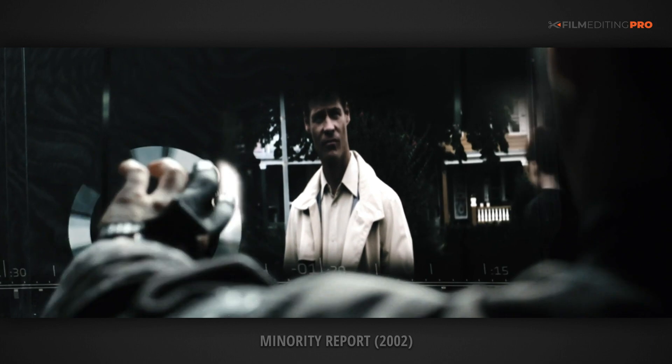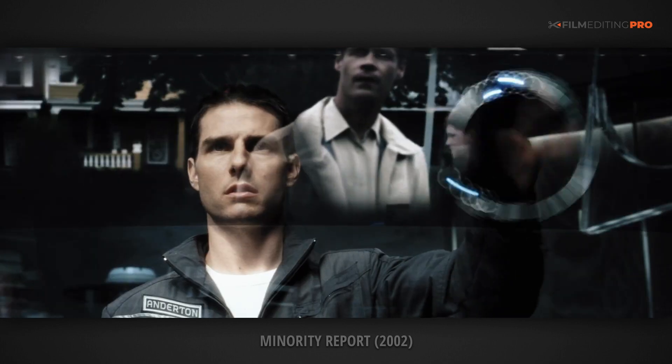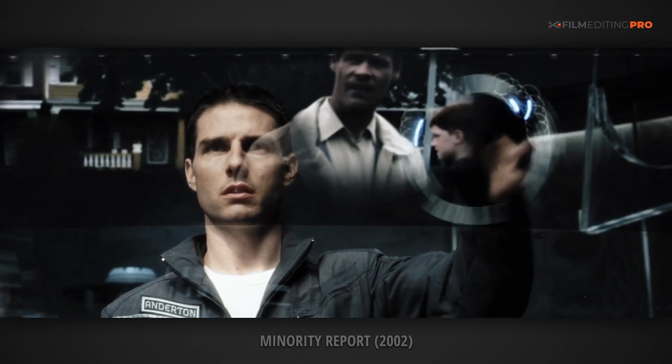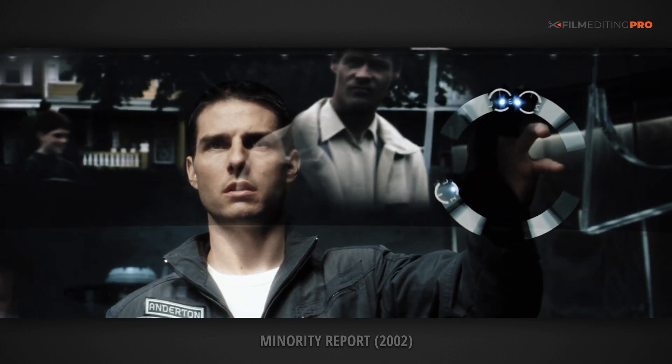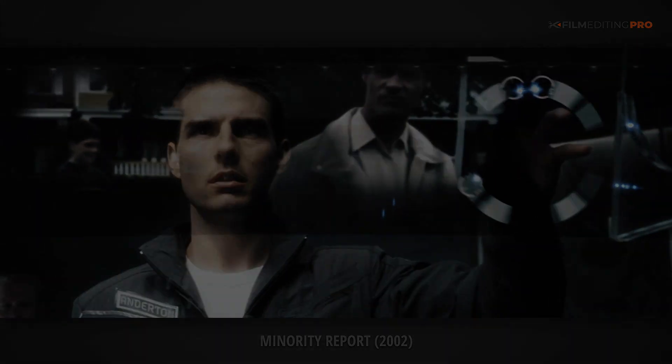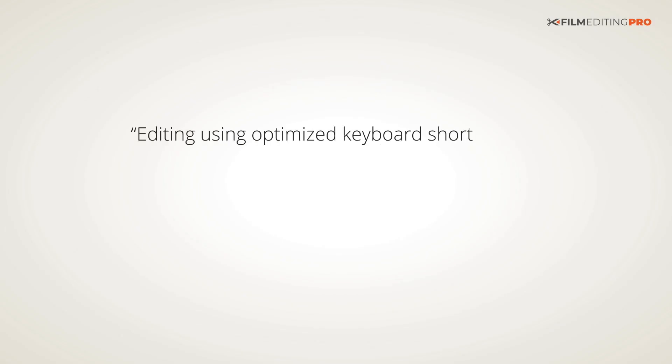Hopefully in the future there's going to be more efficient ways to input commands, removing the interface bottleneck of our slow, clumsy fingers. But for now, editing using optimized keyboard shortcuts is the quickest route to efficient, intuitive editing.